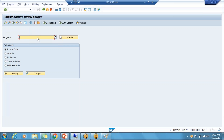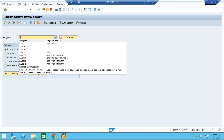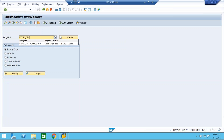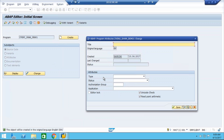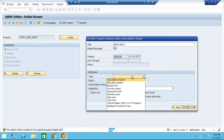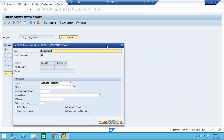Now we will start with a simple program. Go to SE38, enter a program name, and click create. In this screen, the title and the type of the program are mandatory. Enter a title like 'demo program' and for type you can see different types: executable programs, include programs, module pool programs, function pools, and other types which SAP supports. We will concentrate on executable programs, and as we proceed we will see others that are relevant to us.